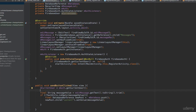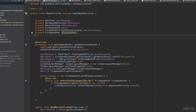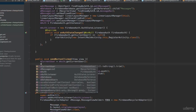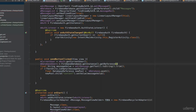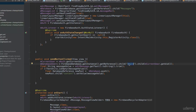Next, get a reference to the users database. Declare a private DatabaseReference mDatabaseUsers. Then initialize it: mDatabaseUsers equals FirebaseDatabase.getInstance().getReference().child("users").child(mCurrentUser.getUid()). This refers to the users node and the sub-child matching the current user's UID.